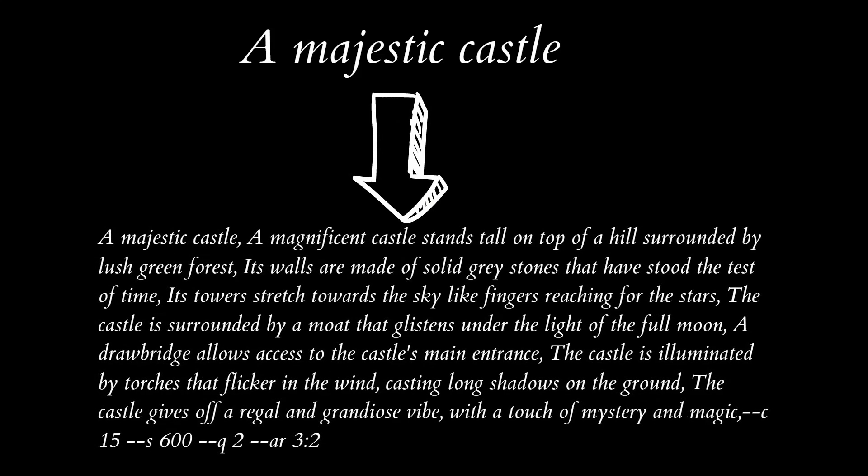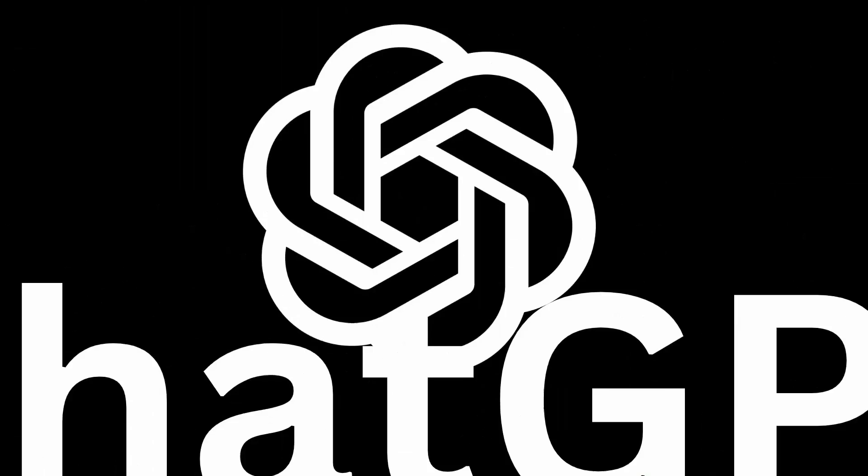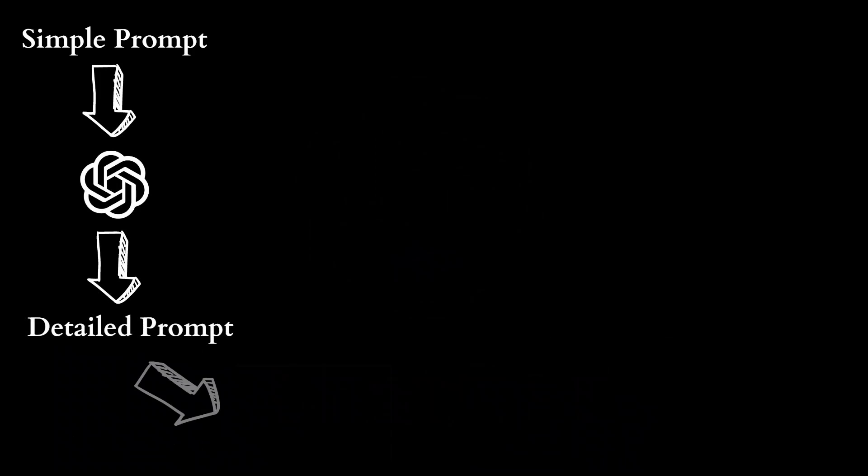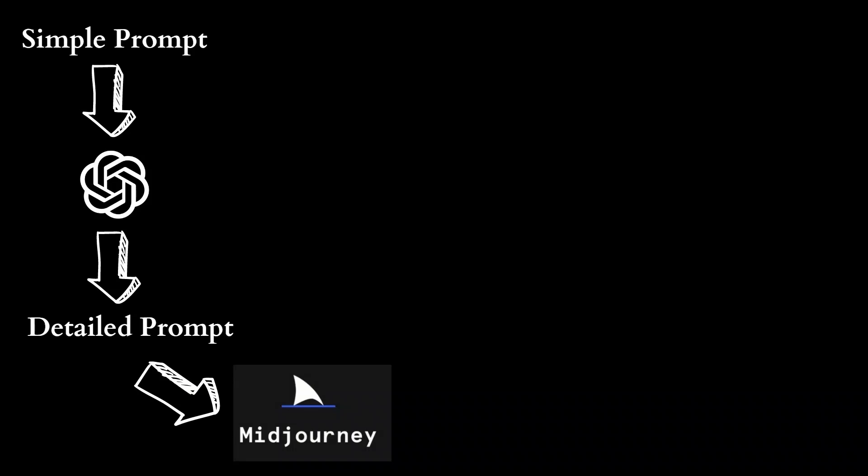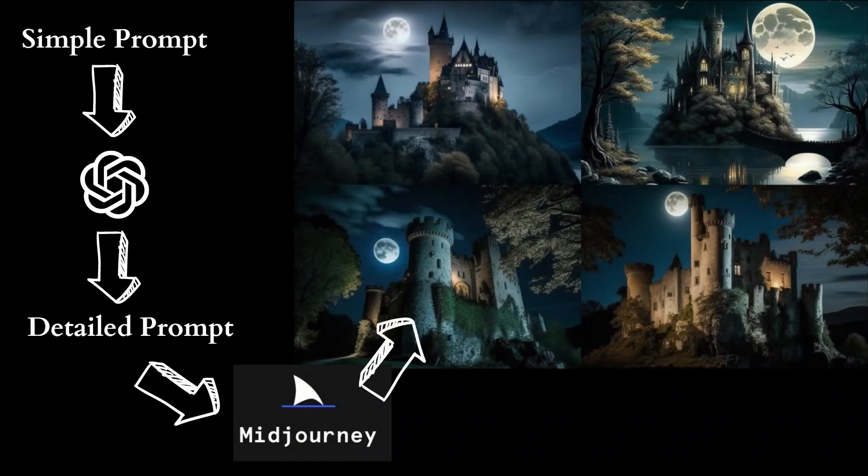Well, in this video, we will use ChatGPT to actually achieve this. So our workflow will look something like this. We will provide a simple concept or a subject to ChatGPT. ChatGPT will then convert that into a detailed prompt. We will use that detailed prompt in Midjourney to generate stunning images like these. And we will achieve all this using a magic prompt.